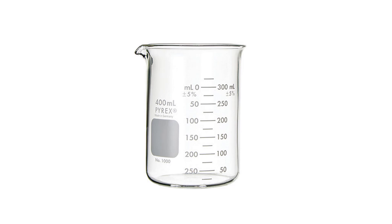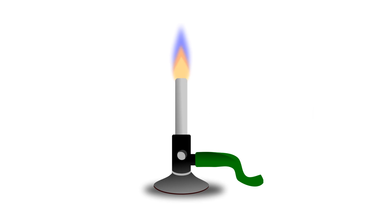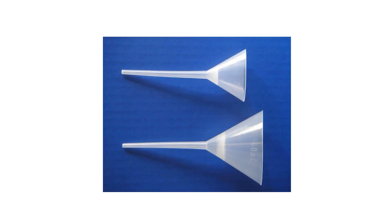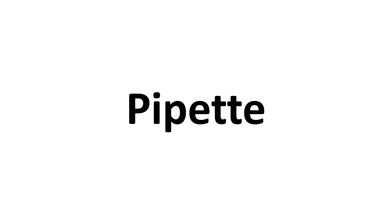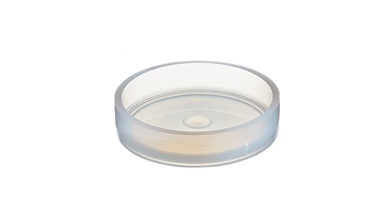Laboratory apparatus: beaker, flask, measuring cylinder, Bunsen burner, tripod stand, test tube, filter funnel, pipette, burette, microscope, and petri dish.